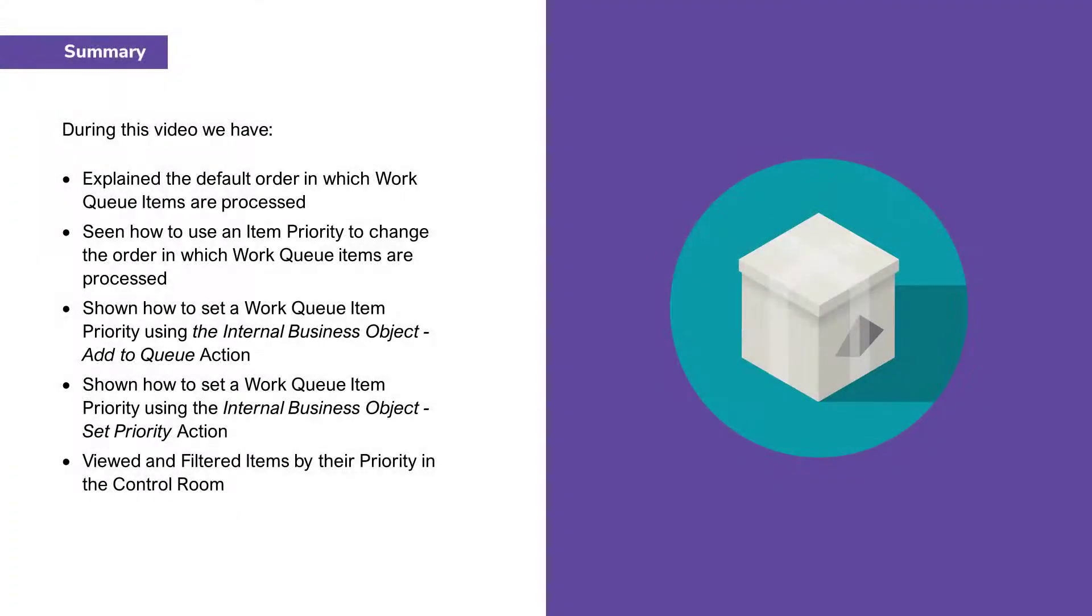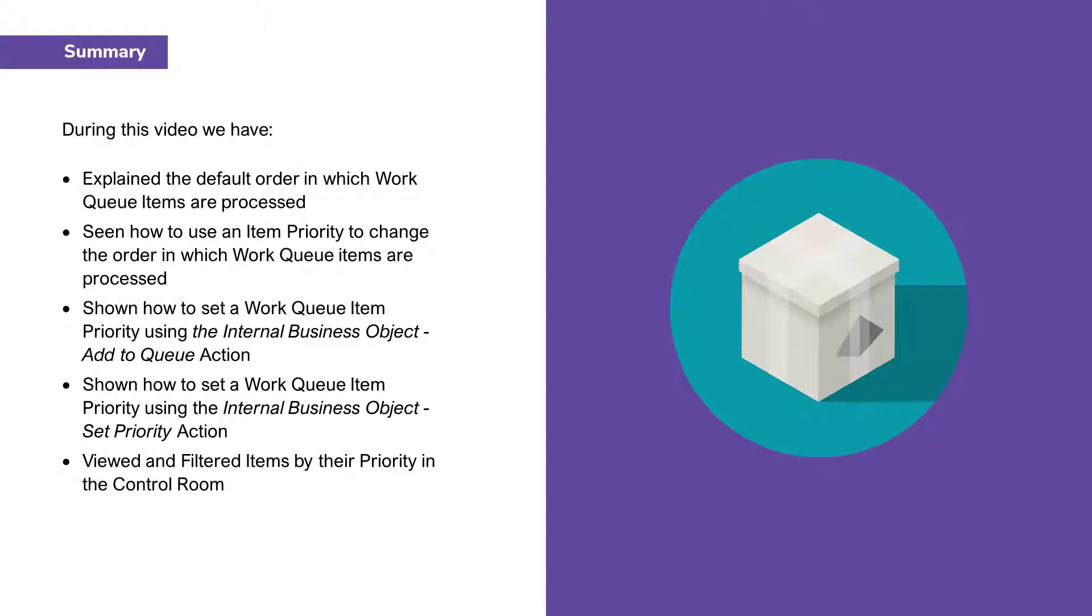Thank you for watching this video, during which we have explained the default order in which work queue items are processed, seen how to use an item priority to change the order in which work queue items are processed, shown how to set a work queue item priority using the internal business object add to queue action, shown how to set a work queue item priority using the internal business object set priority action, and viewed and filtered items by their priority in the control room.